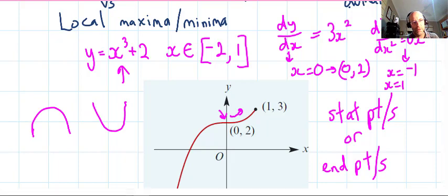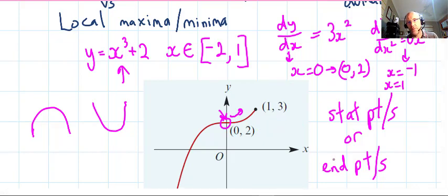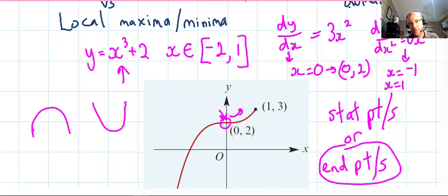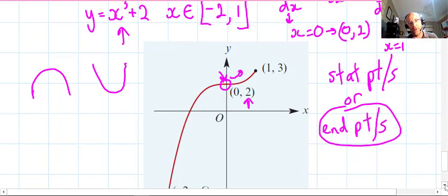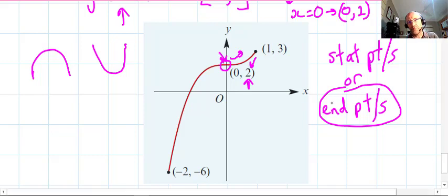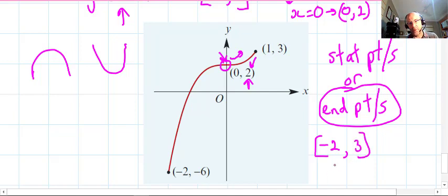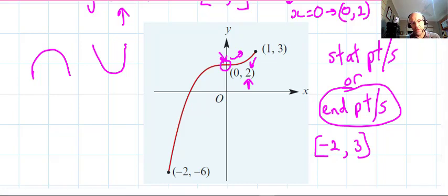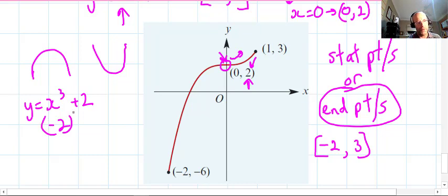Even though the stationary point here is a point of horizontal inflection rather than a max or min, it's important to learn this step because this process also works for maxima and minima stationary points. What we also have to do is check the endpoints. The interval is from x = −2 to x = 1. We substitute those x values into the original equation.